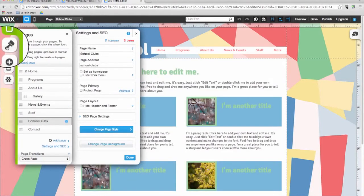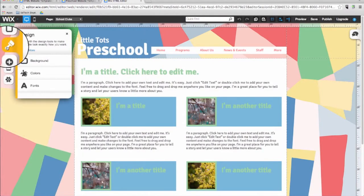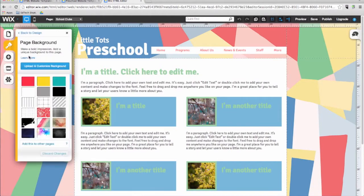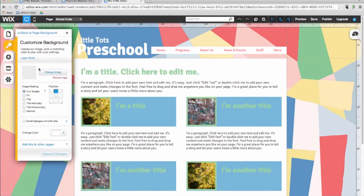The next button in the menu is a paintbrush — the design menu. Anything design related will be found here. You can use this menu to change the background, colors, and fonts on your website. For example, you can replace the background of the template with one of the Wix's preset backgrounds. Or you can upload a custom image from your computer here.